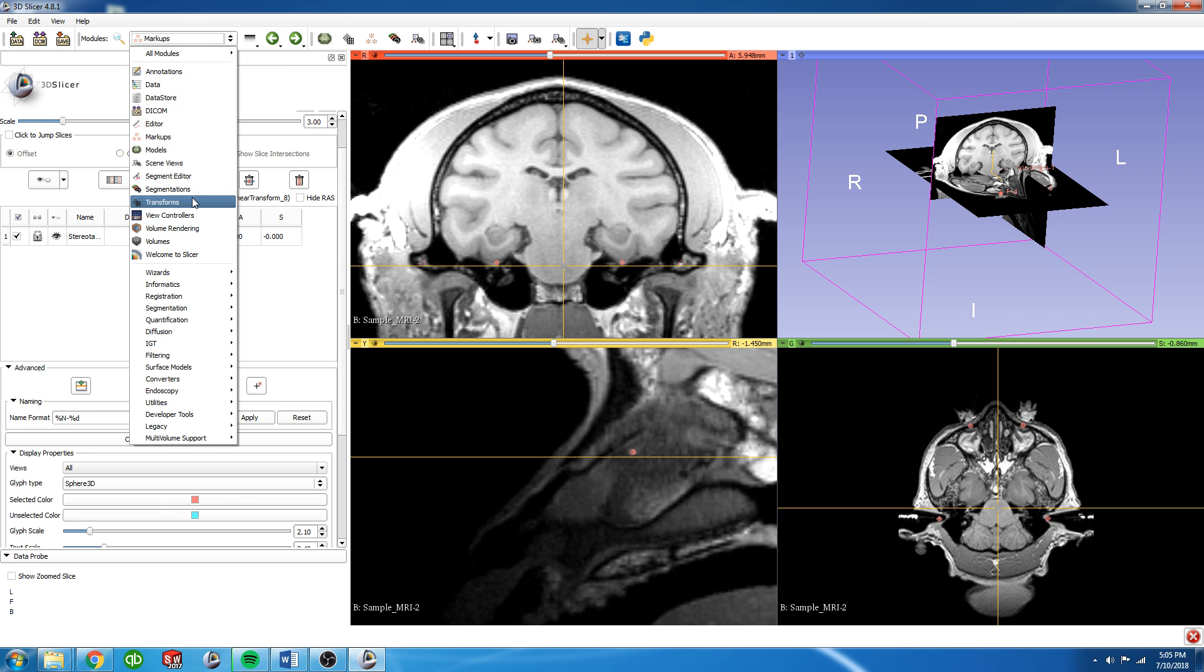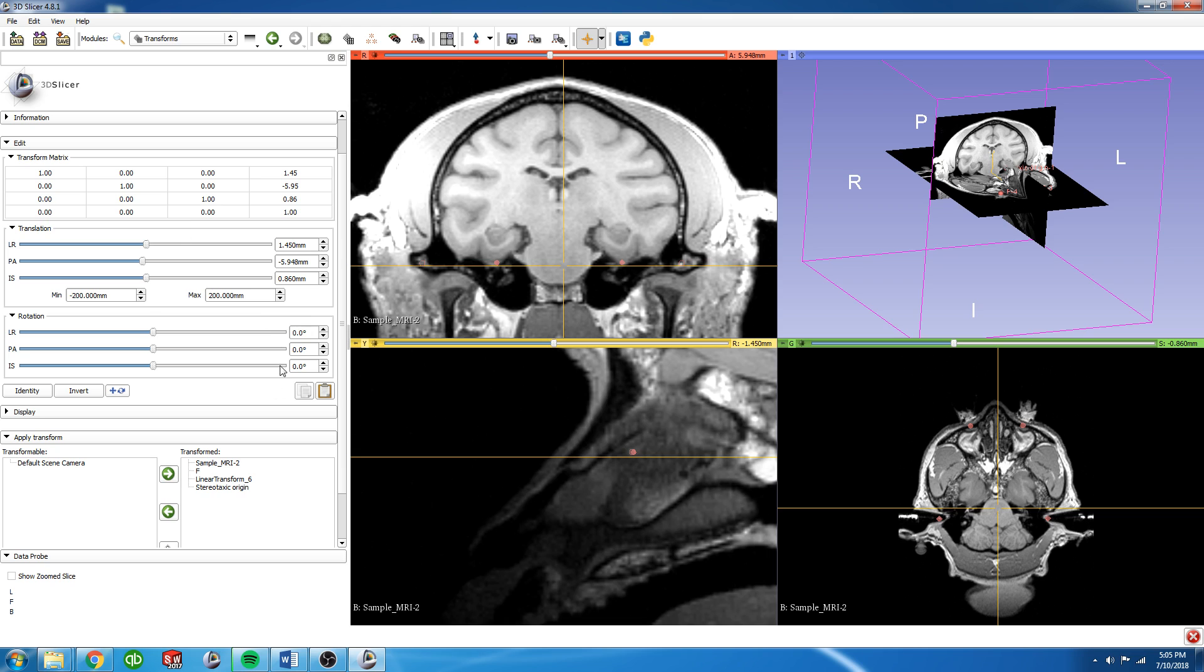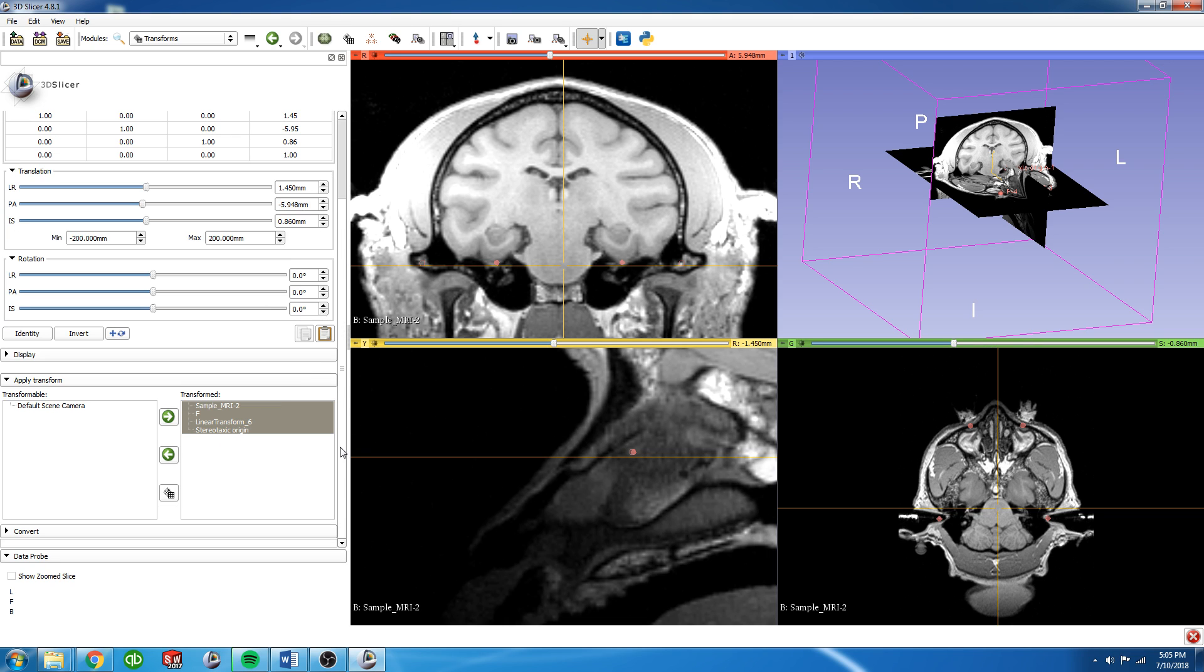So we can go back to the Transforms module. We can highlight all these guys that are being transformed by this new one we've just created and harden that. And it will lock all that in place.